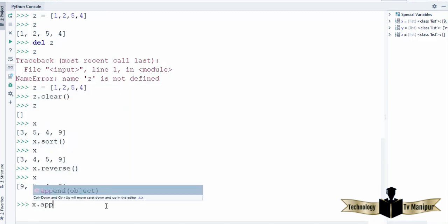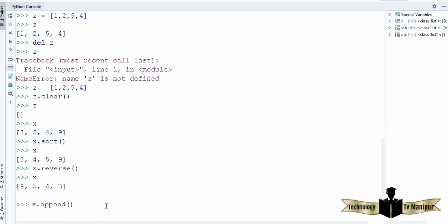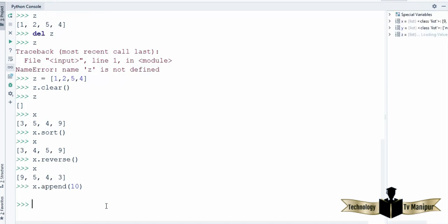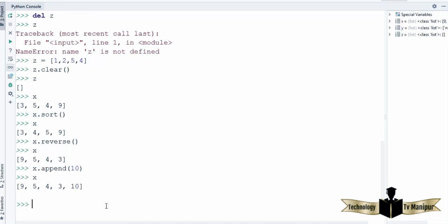There is also a function called append(), and here you can append anything to your list. I will append 10 to the list x. When I try to access this list, you can see at the end 10 is appended to the list x.